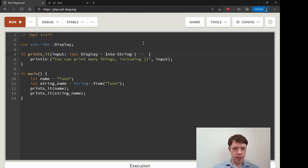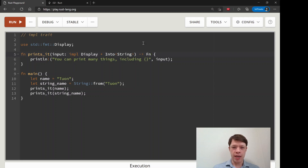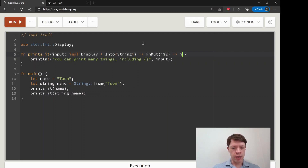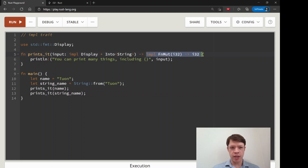What's cool about impl Trait is when you use it to return — and usually that means returning a closure. A closure has one of three traits and it also has a signature because it's a type of function. You might see something like 'impl Fn(i32) -> i32', which means we're going to return a closure.